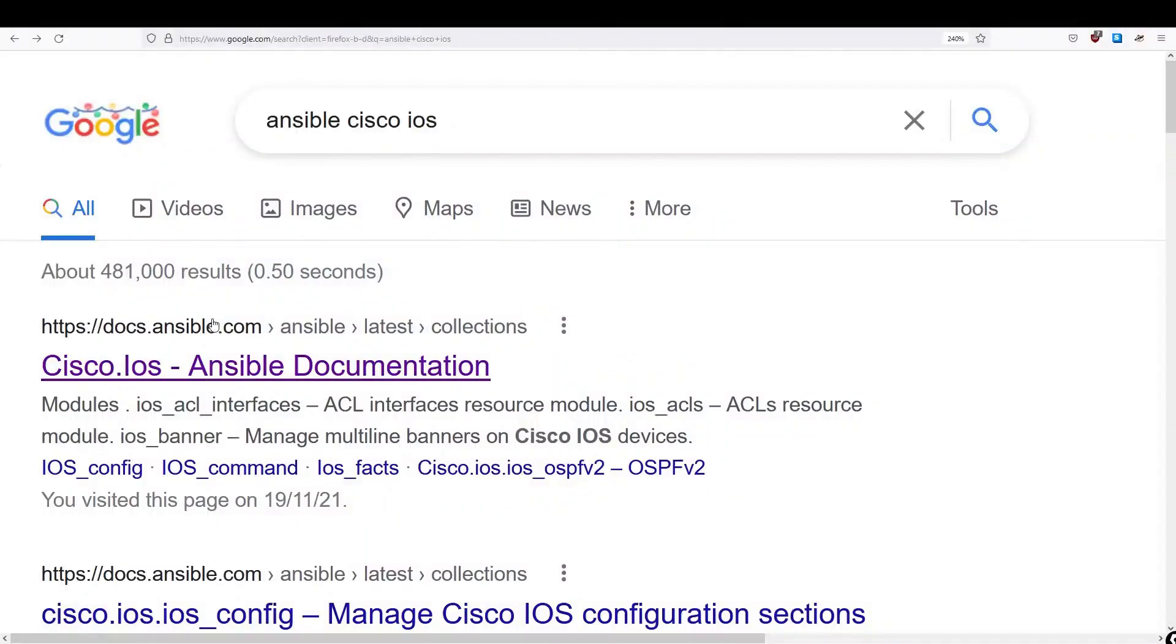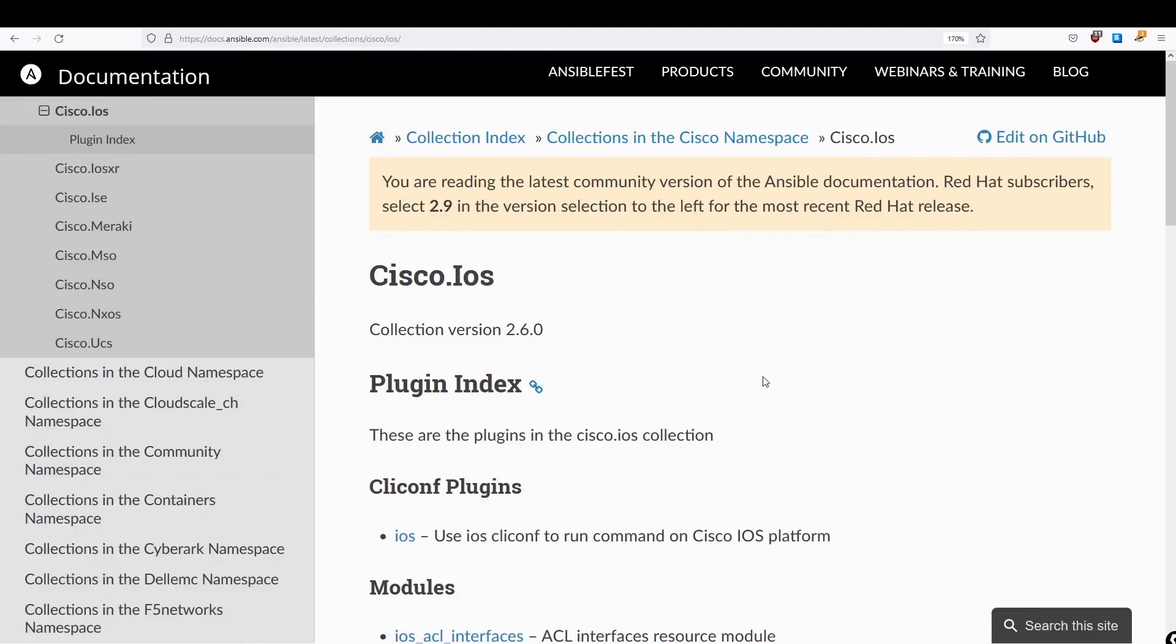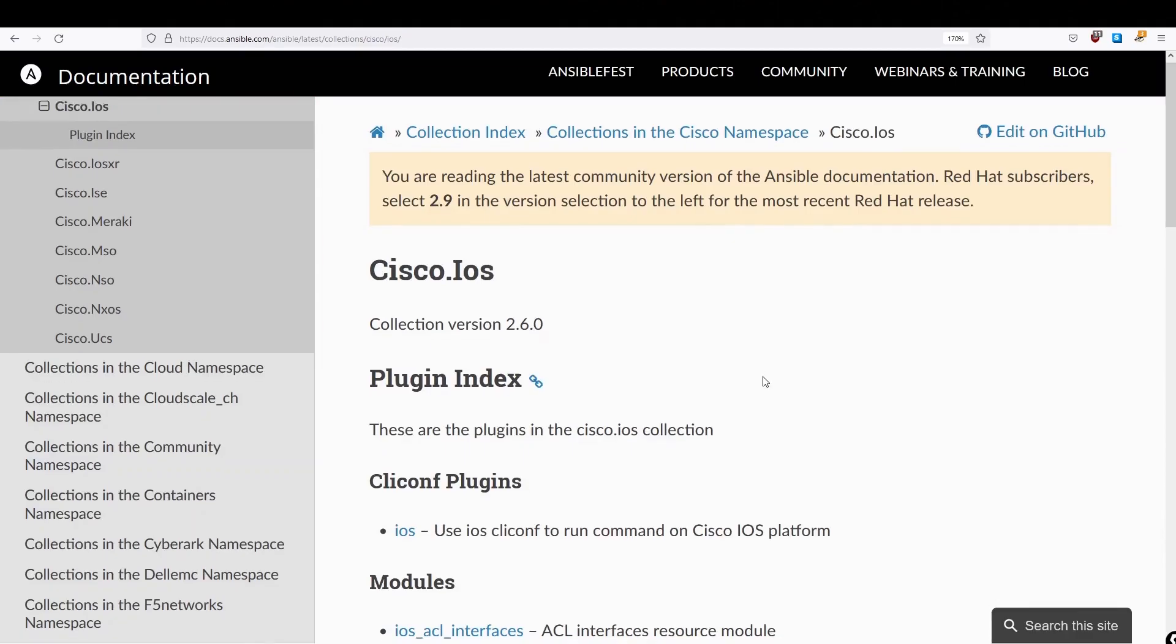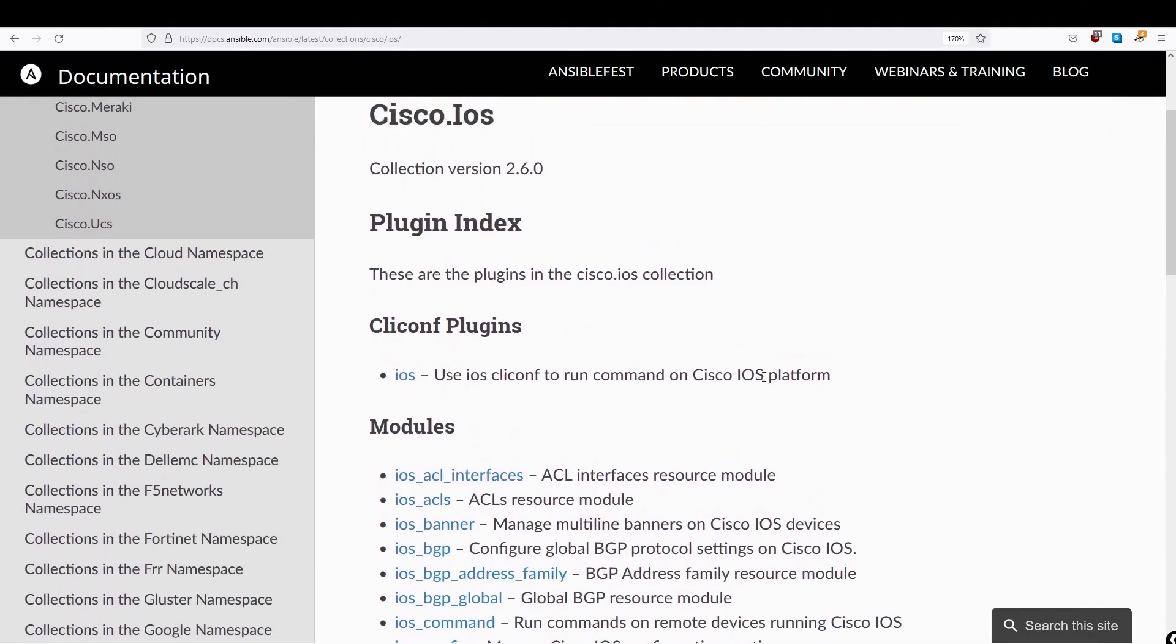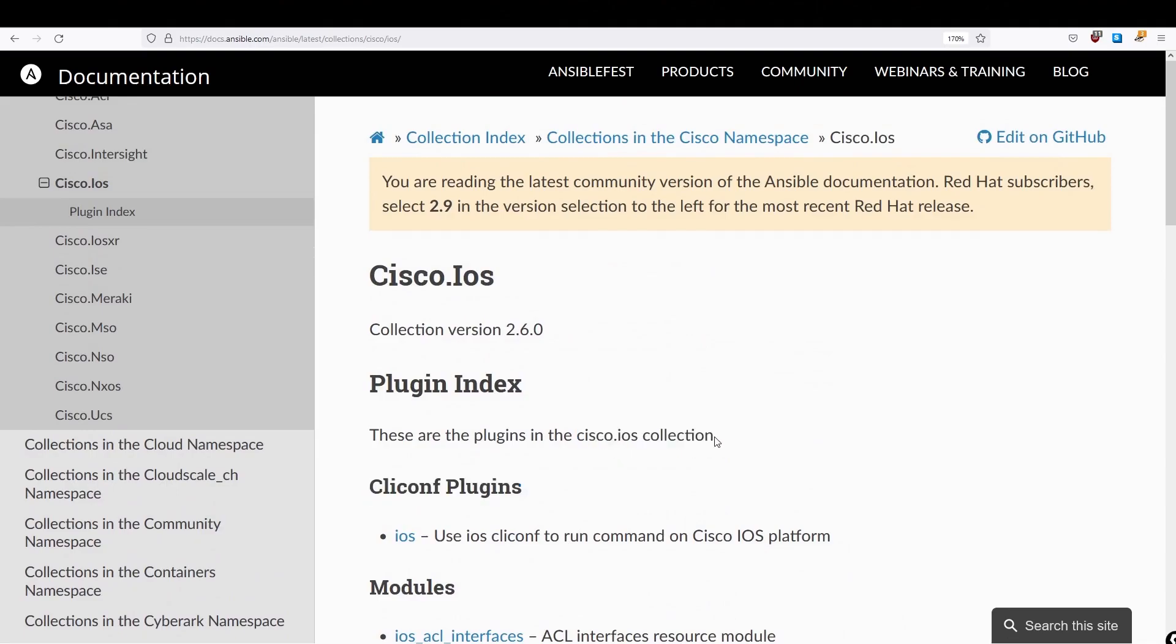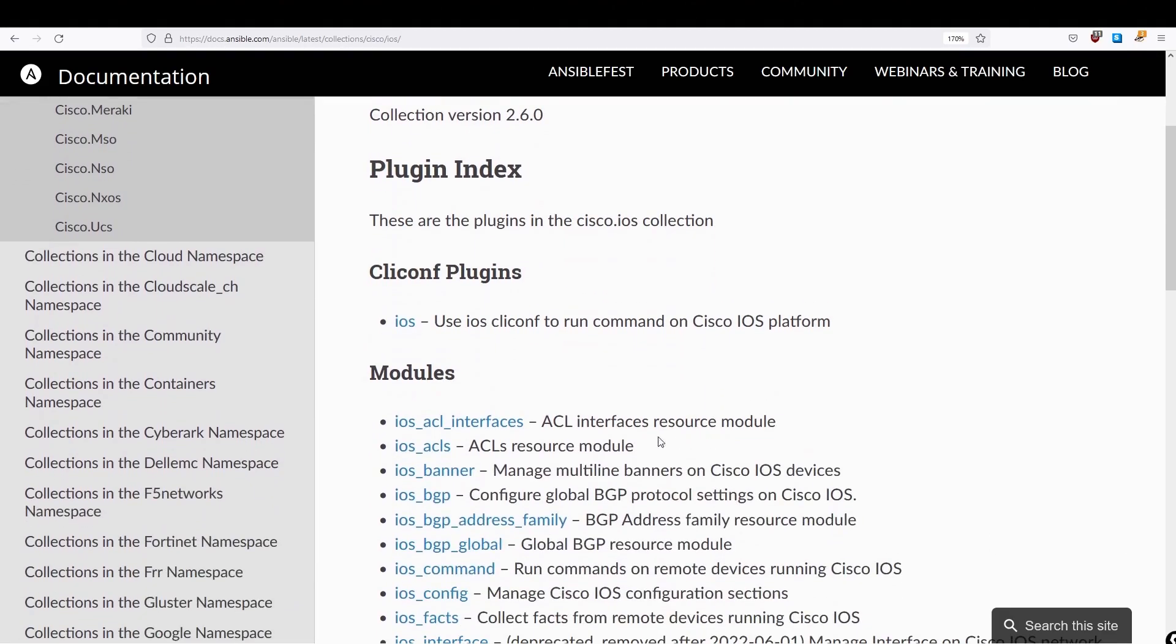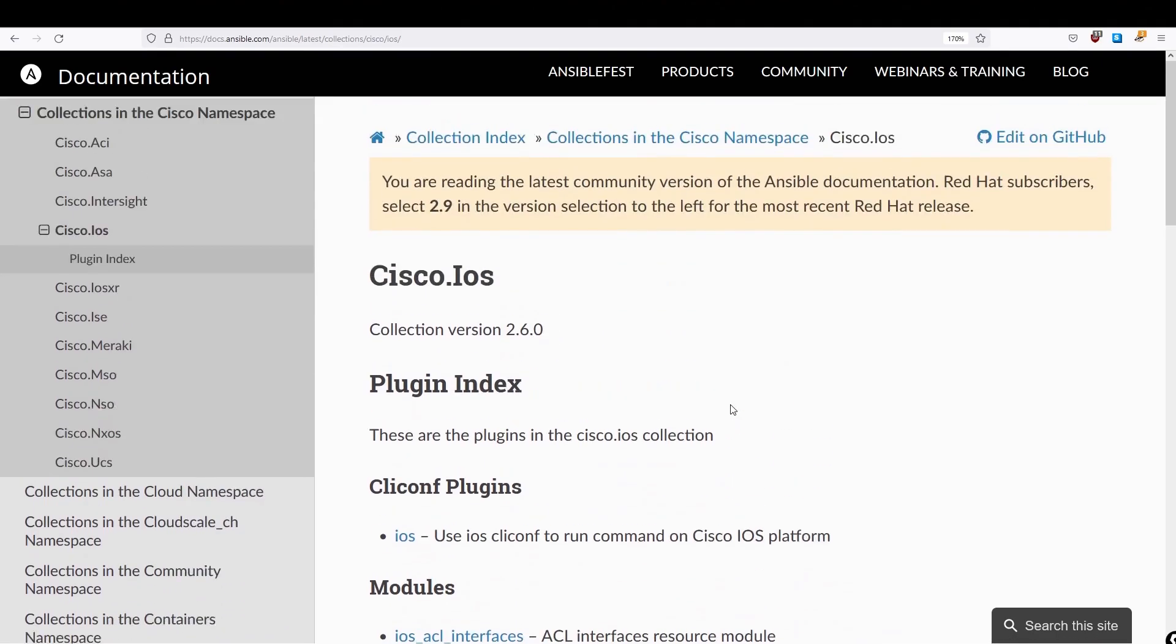So what I'm going to do here is to Google for Cisco IOS. Now what we actually have here is a list of all the Cisco IOS modules that are part of the Cisco IOS collection. Now the old way to use a module was just to specify the module itself. So in this case here, if we're using IOS underscore banner, we would just say IOS underscore banner. The newer way though, is to also prepend this module with the name of the collection. So the name of the collection in this case happens to be Cisco dot IOS.